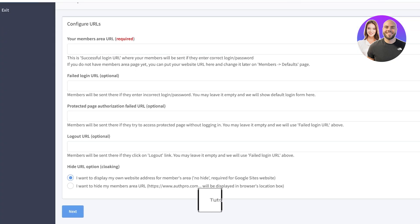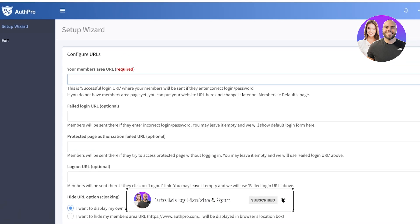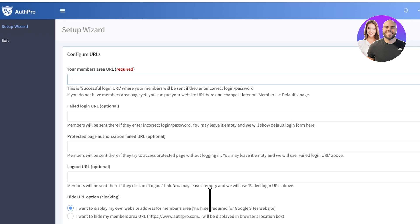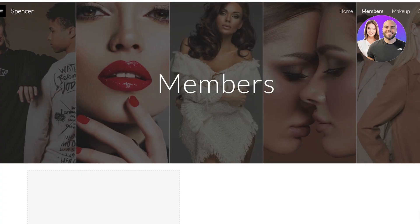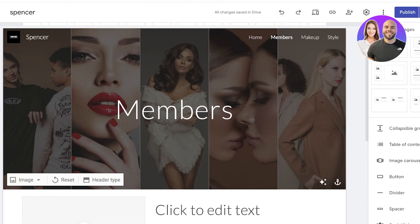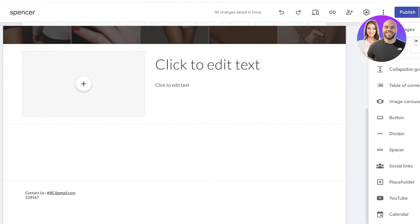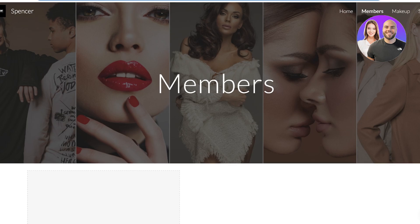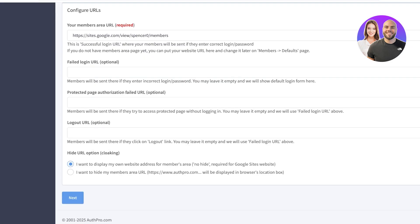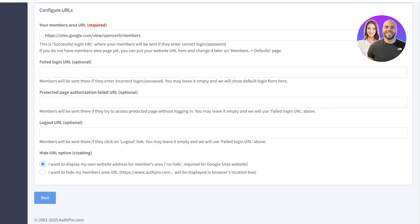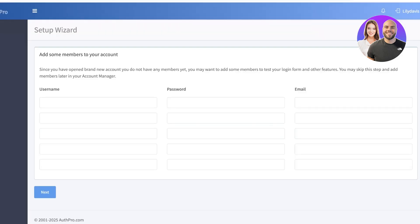Now configure your URLs — you'll add your members area URL as well as your login, protected page, authorization, and logout URLs. Go back into Google Sites and open your members page. Copy that URL and paste it here. I don't need to add a filled page, protected page, or logout right now, so I'll just click 'Next' and proceed without adding any members.